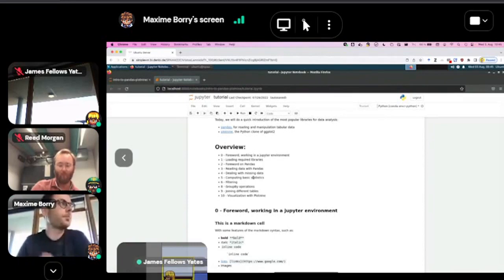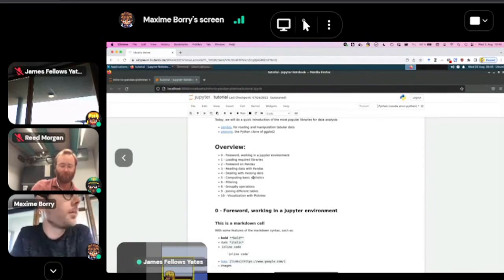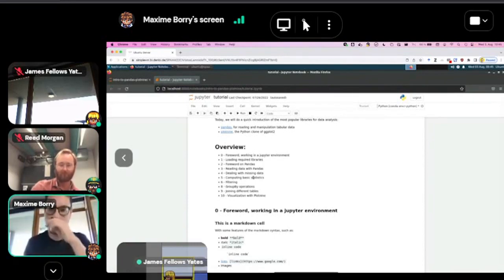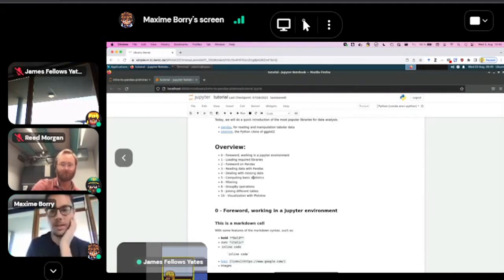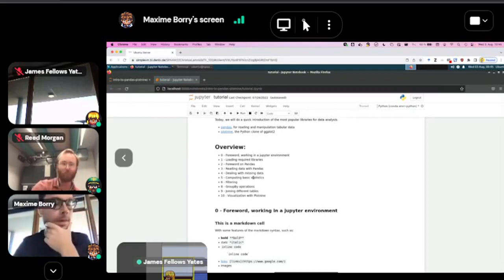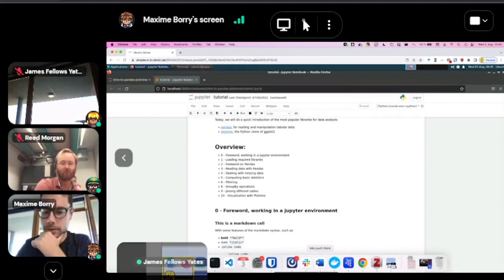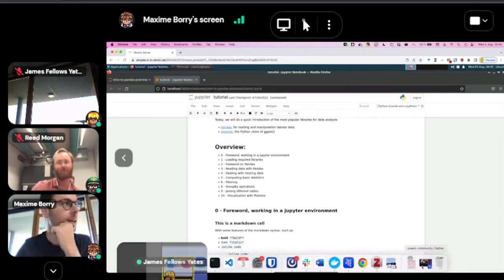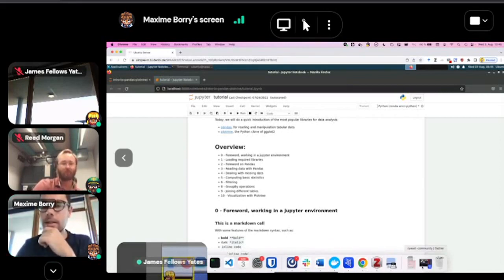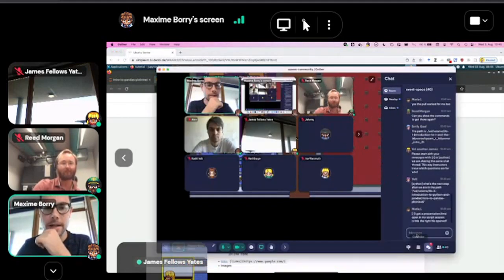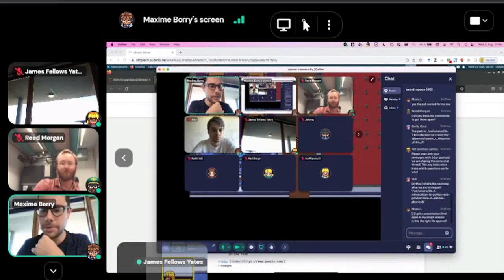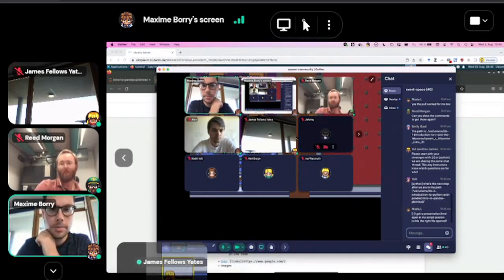We're going to have a brief talk about how to work in a Jupyter environment, how to load required libraries in Python, a quick introduction to Pandas, getting data into Pandas, dealing with missing data, computing basic summary statistics, filtering data, performing group by operations, joining different tables, and at the end visualizing data with Plot9 or ggplots.